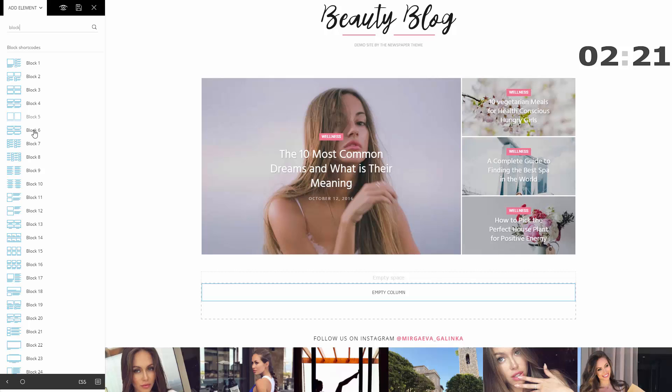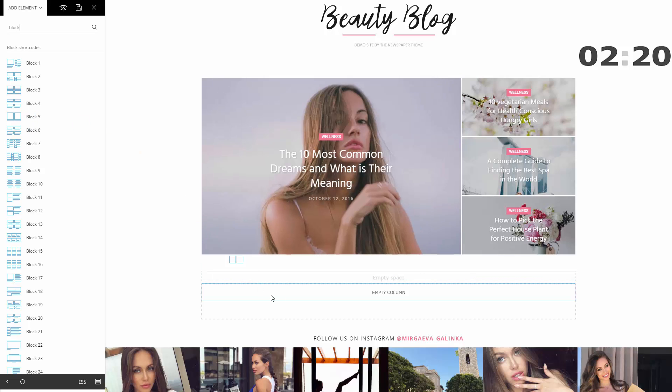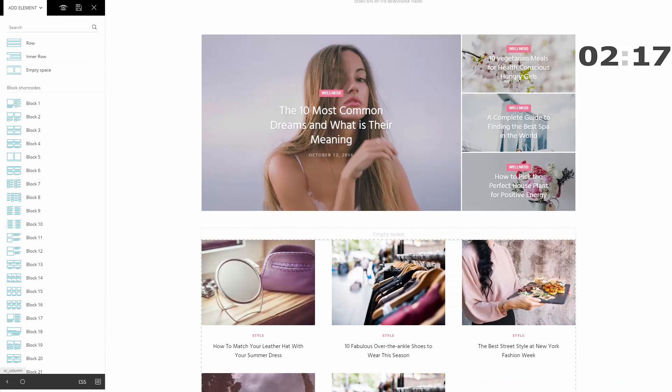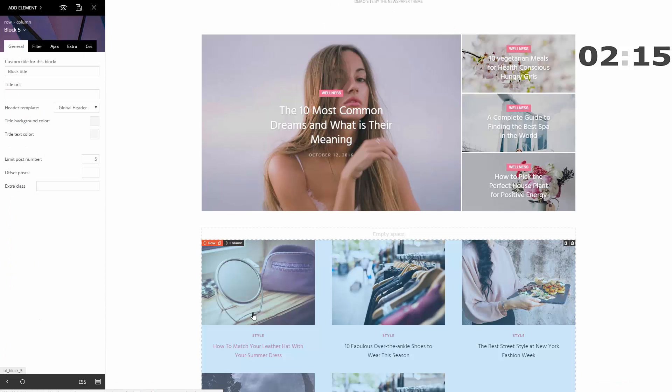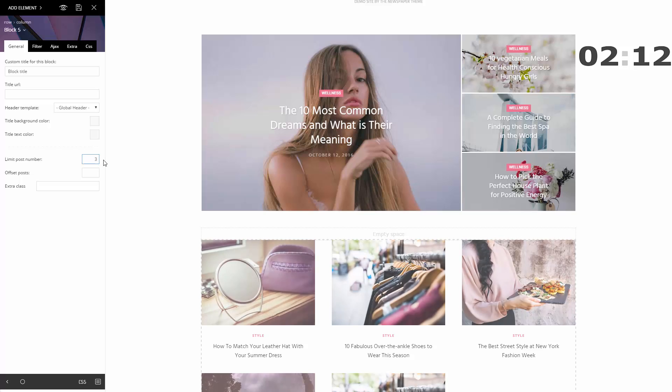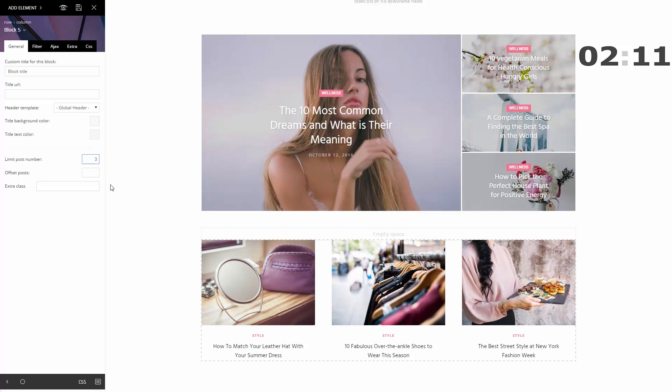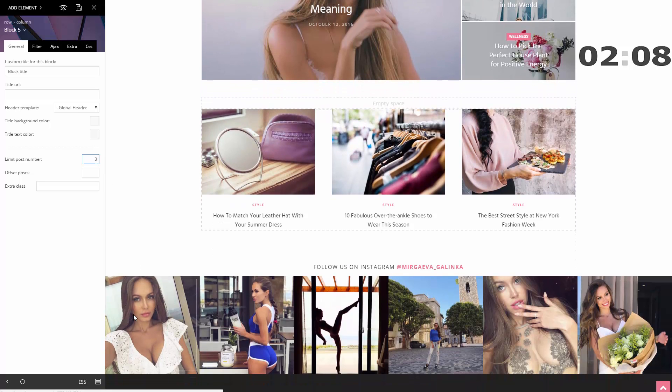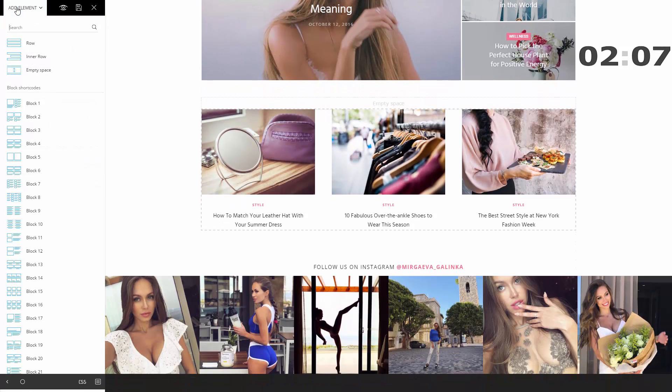Oops, too many articles. I'll click the block again and set the limit of posts to three. My above the fold section is now ready.